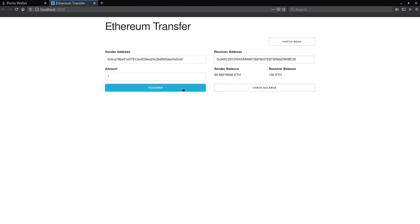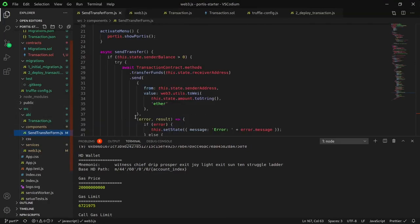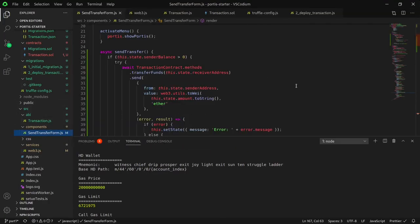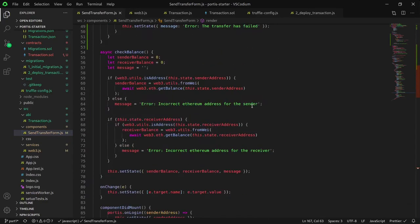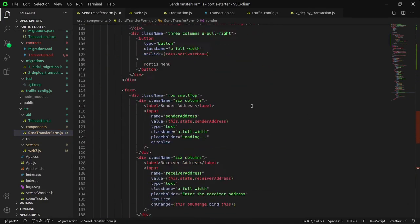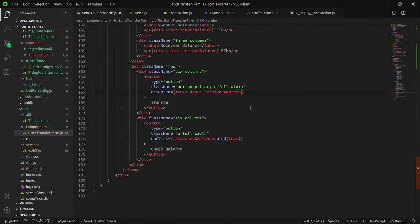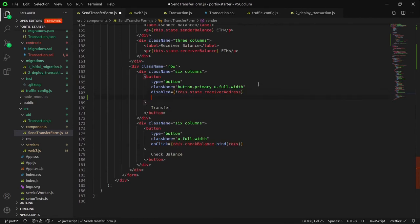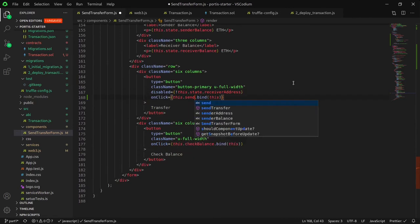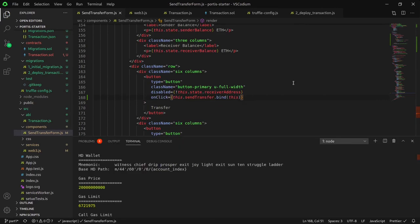Oh no, it appears that the transfer button is not working. Oh I know, this is because although we created the method sendTransfer, we did not call it when the button was pressed. Let's change that now. Go back to the sendTransfer form and copy the check balance button onClick call, and paste that into the sendTransfer button and rename the function name to sendTransfer. Let's test it out.